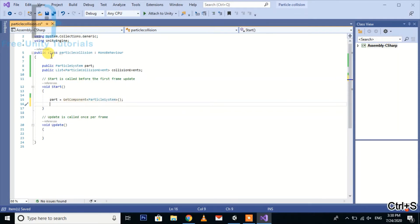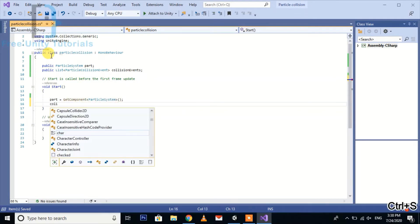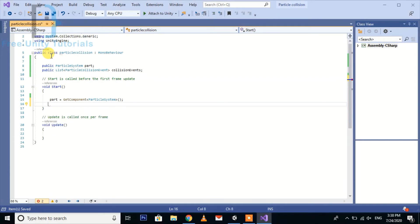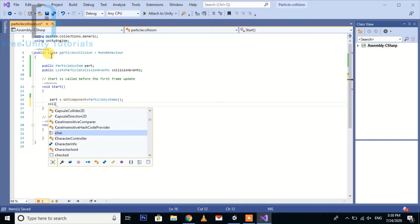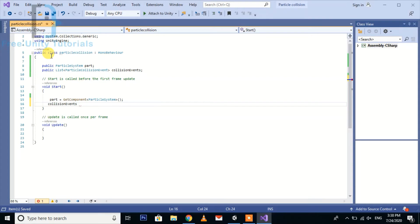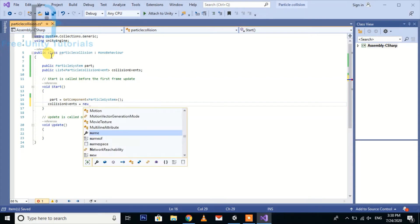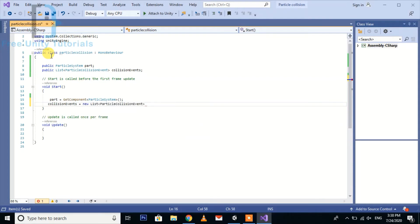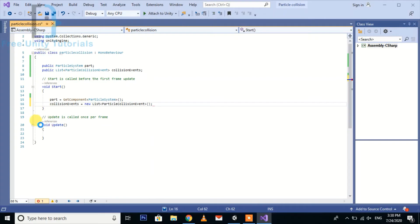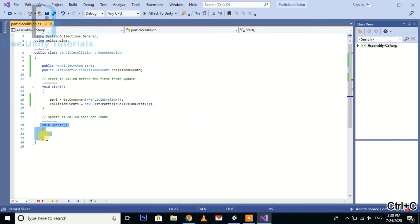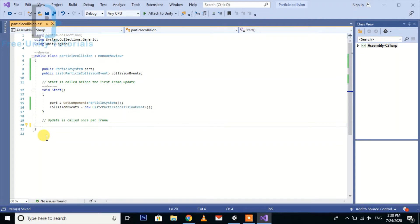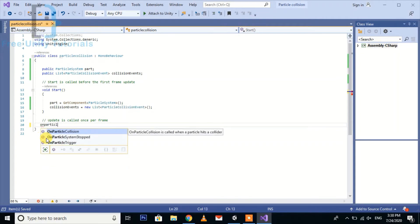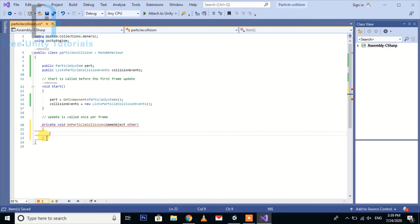Assign the script to particle collision. Here we create a new function OnParticleCollision.